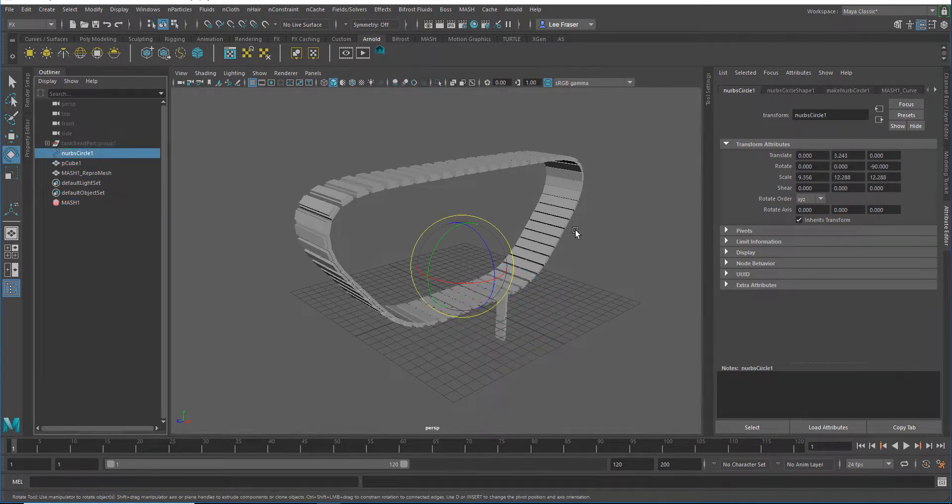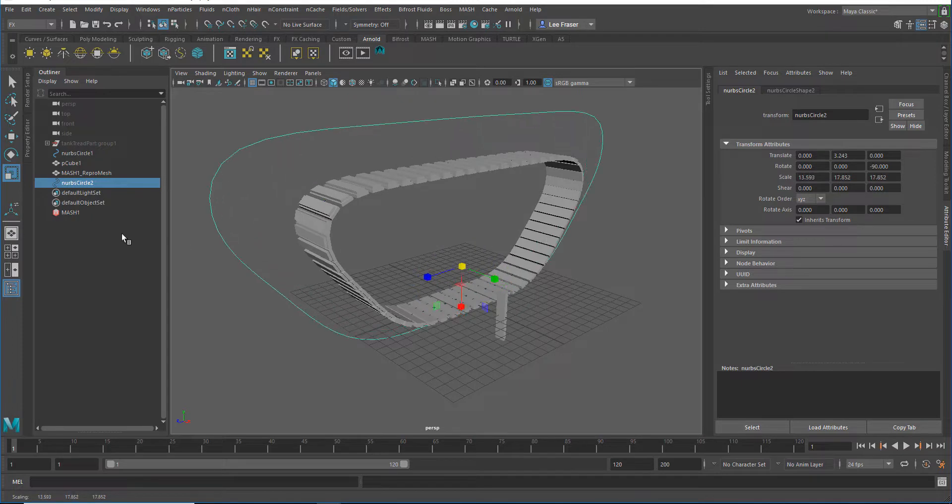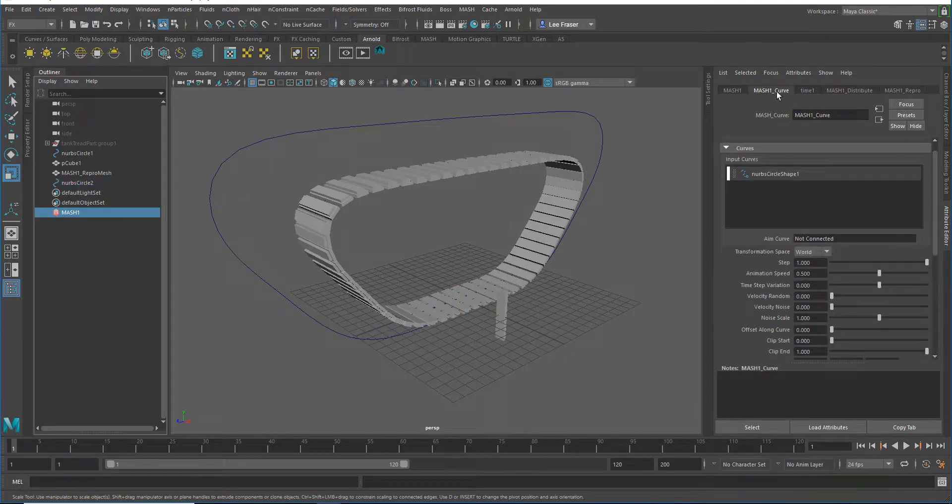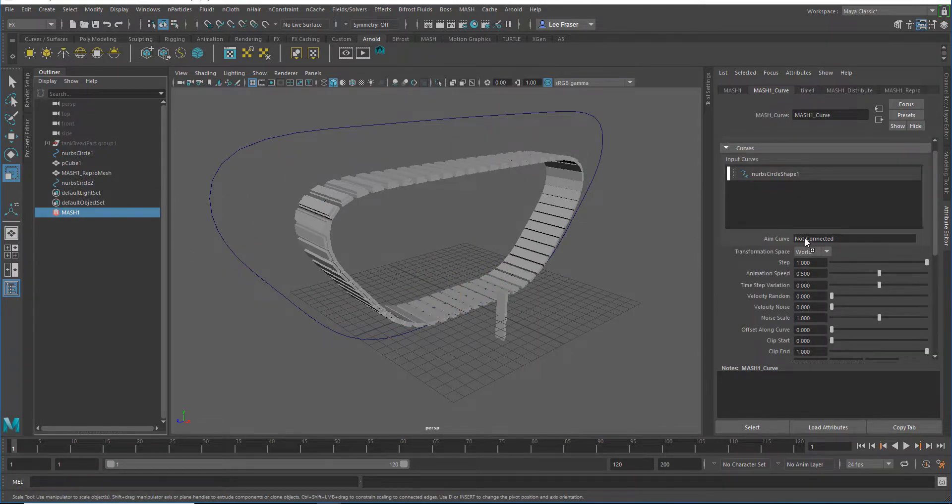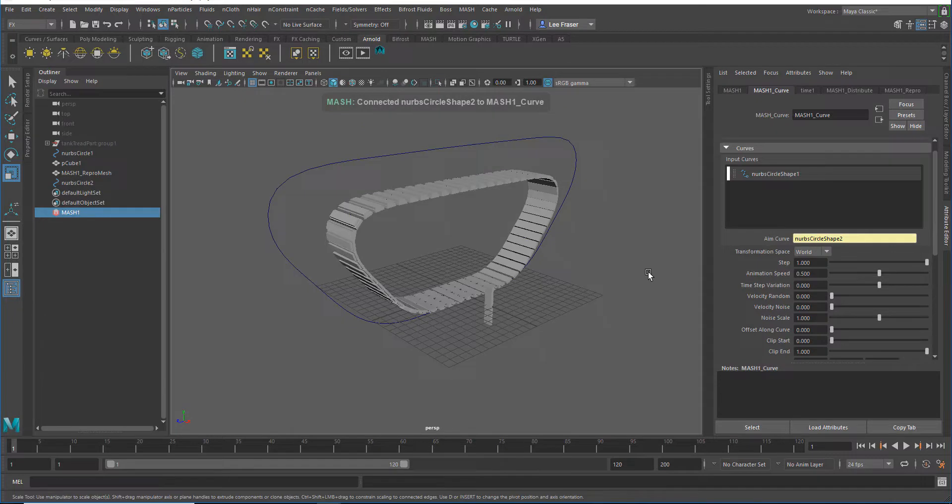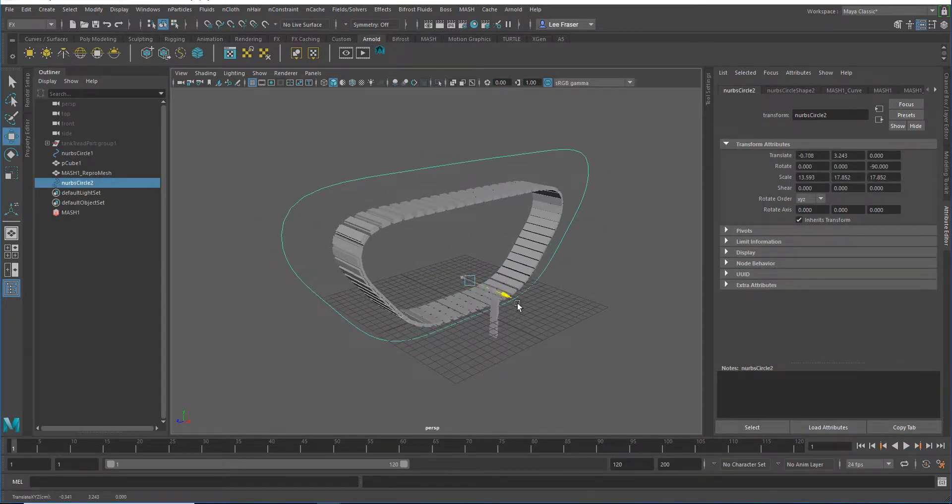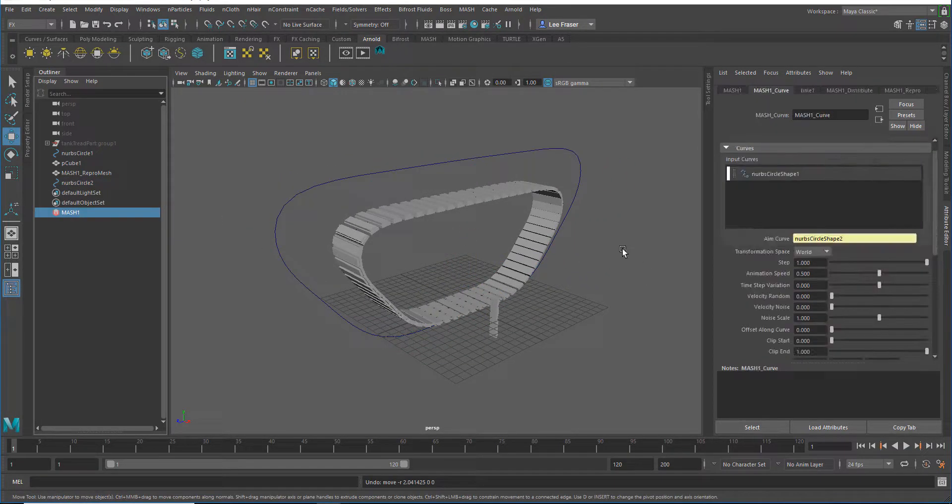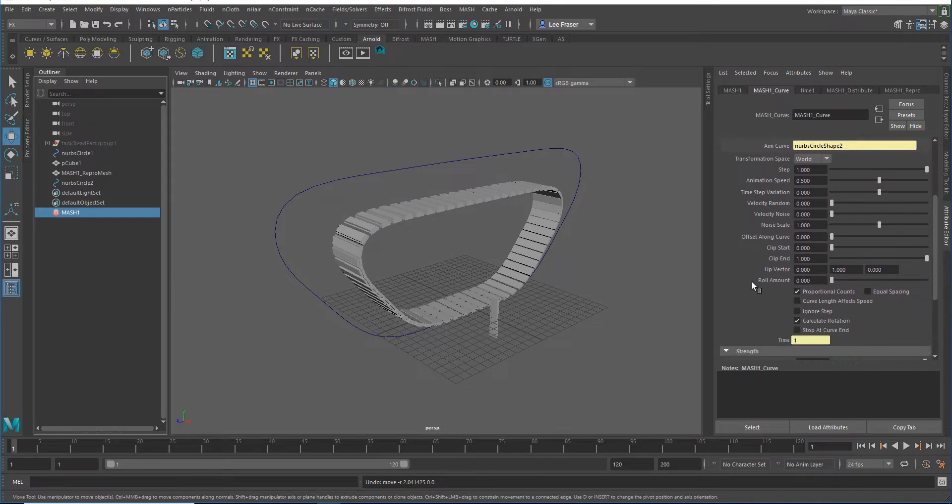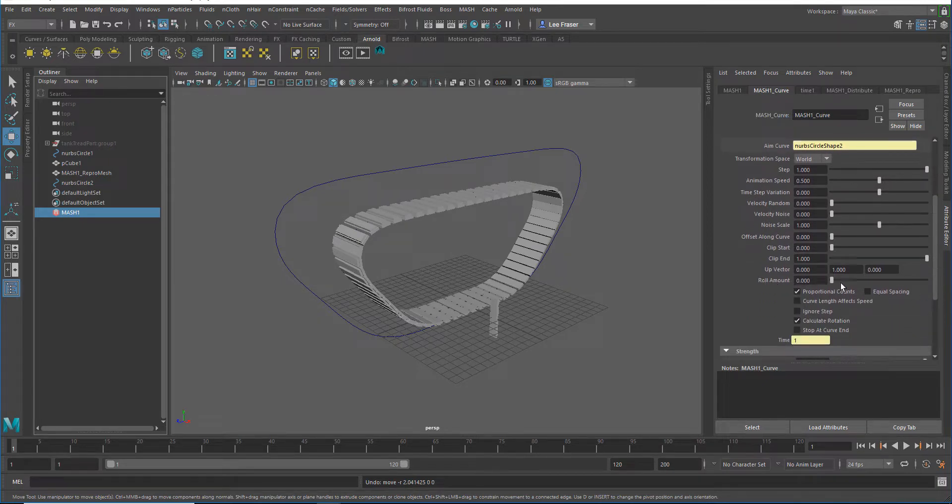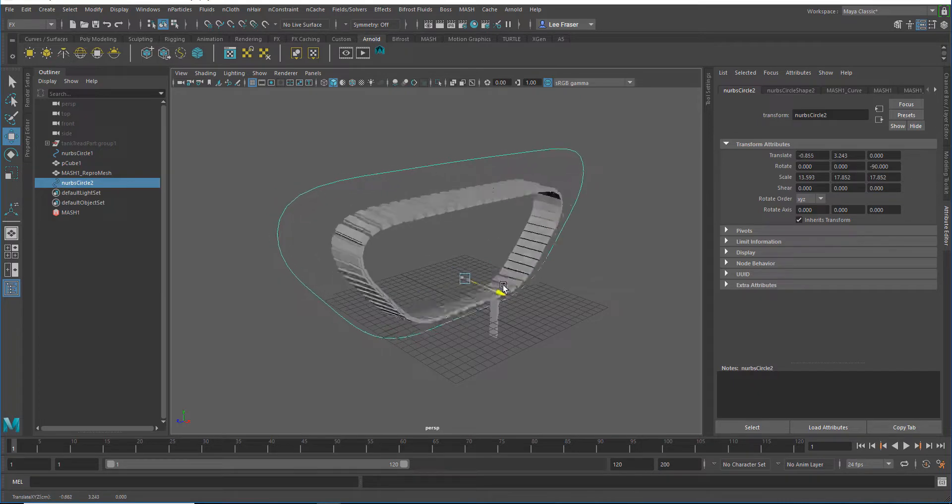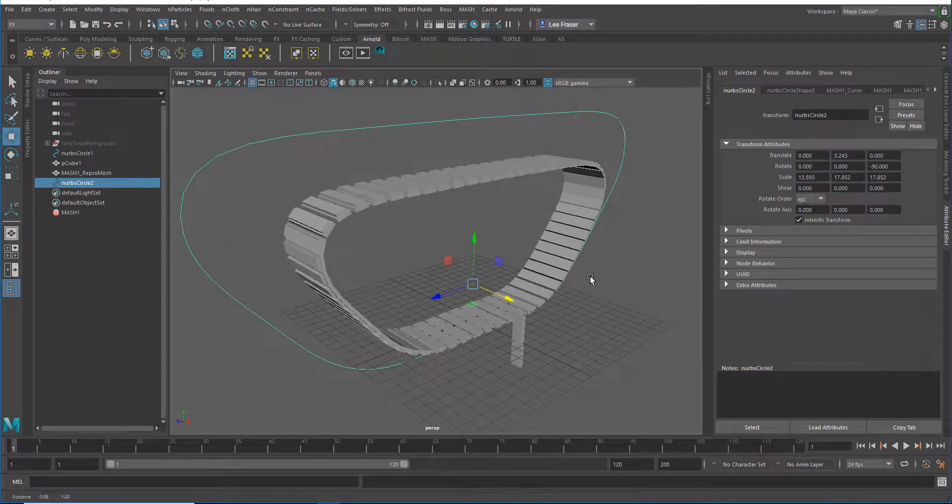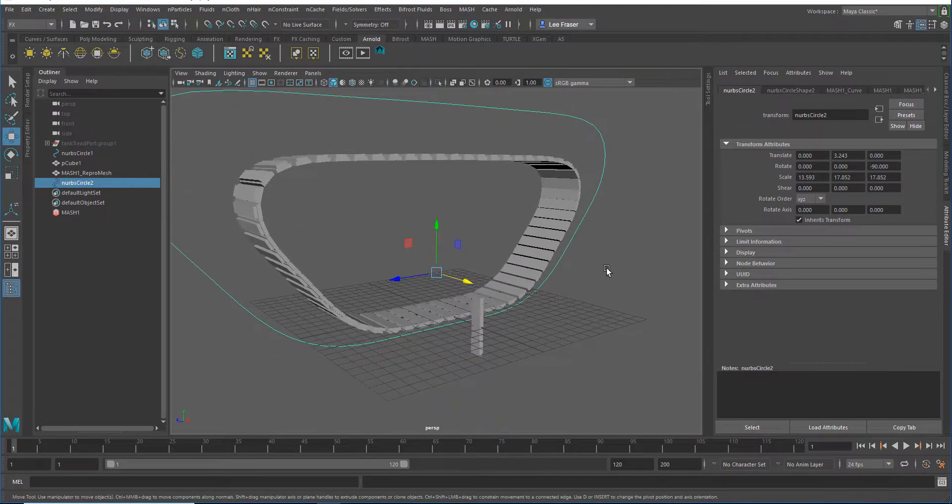Or if I did in fact want the orientation control, I could just duplicate the original curve, scale it up, go back to my curve network, and just like I did in the first video, drag that into the aim curve. Now by default, you're not going to get any motion—it's not going to orient itself properly—so I need to go down to my roll amount and increase that to one. Just like that, we have that control over the motion.